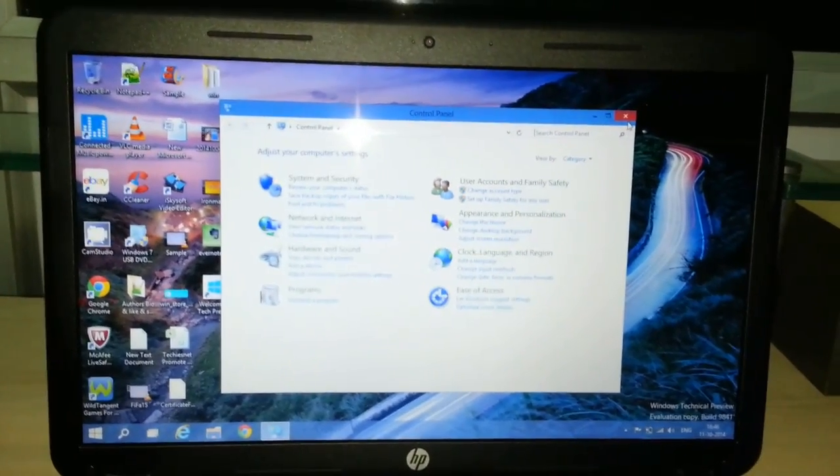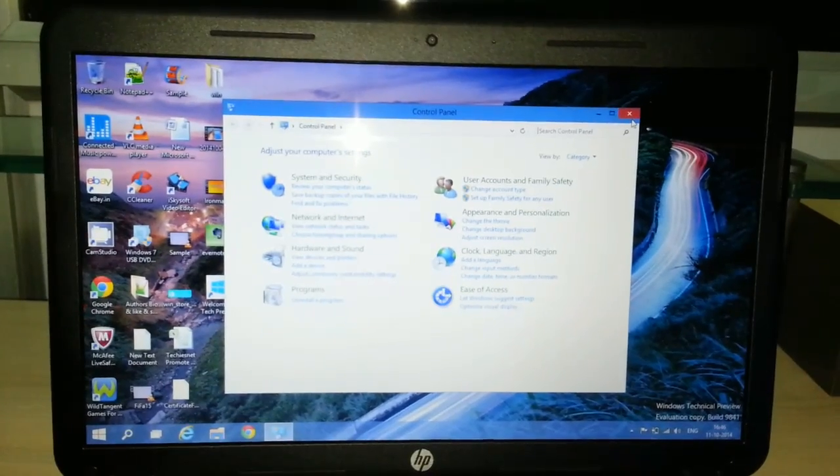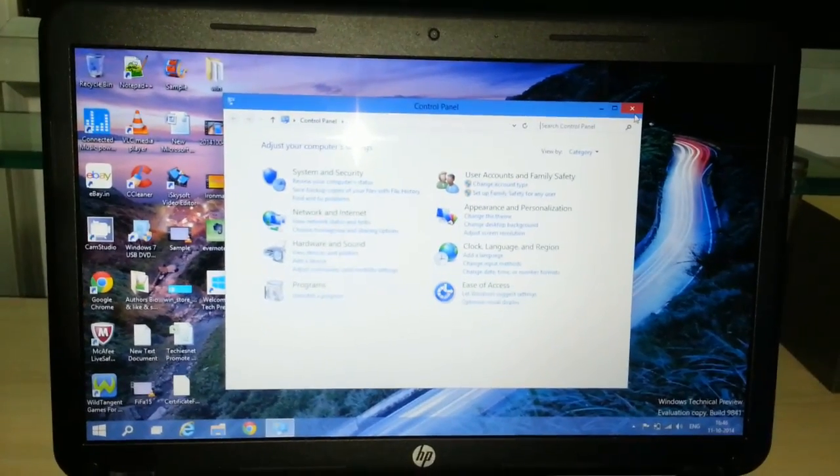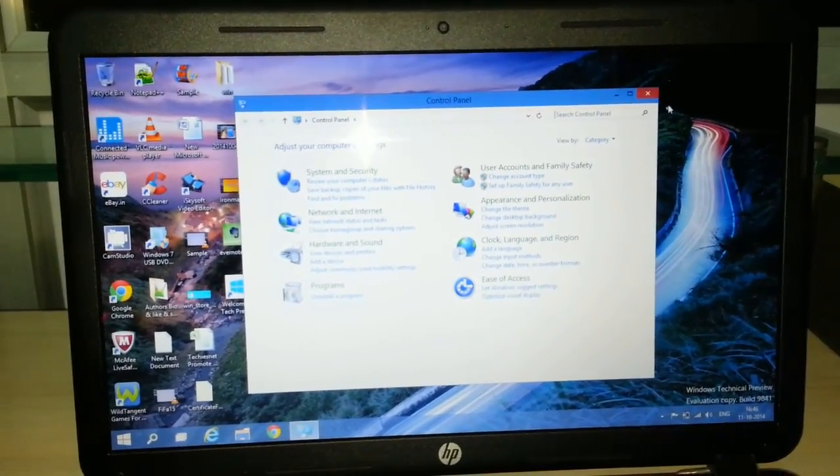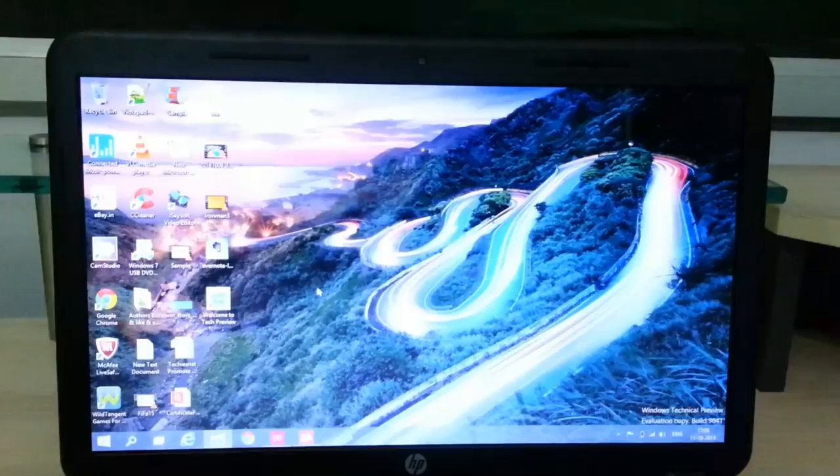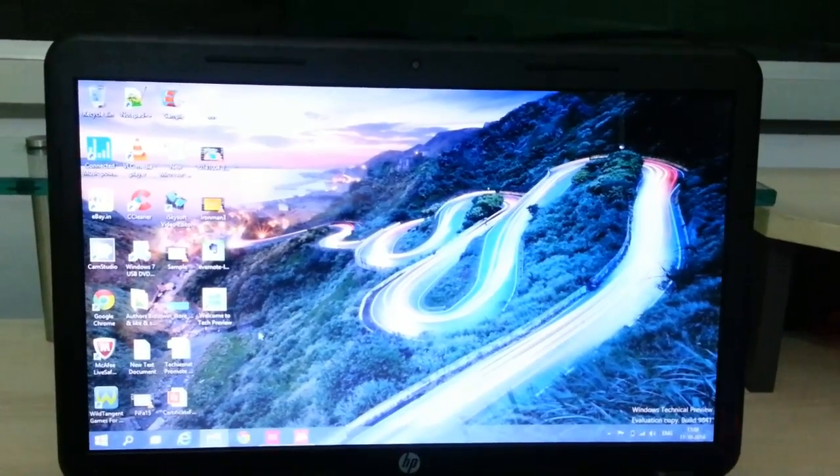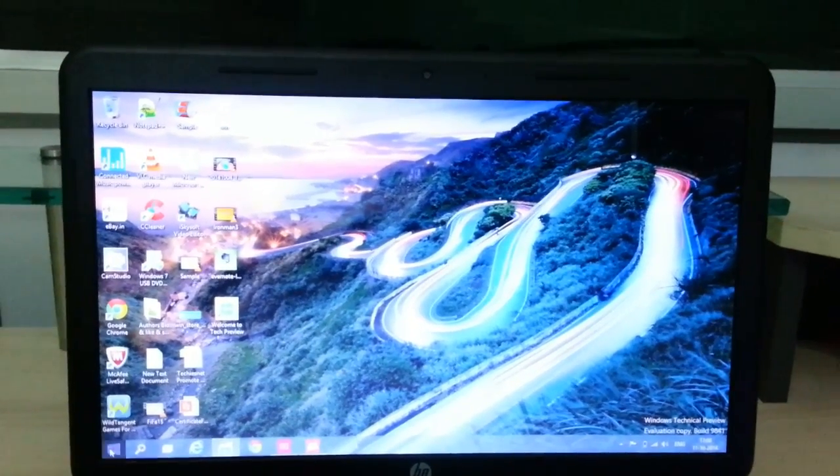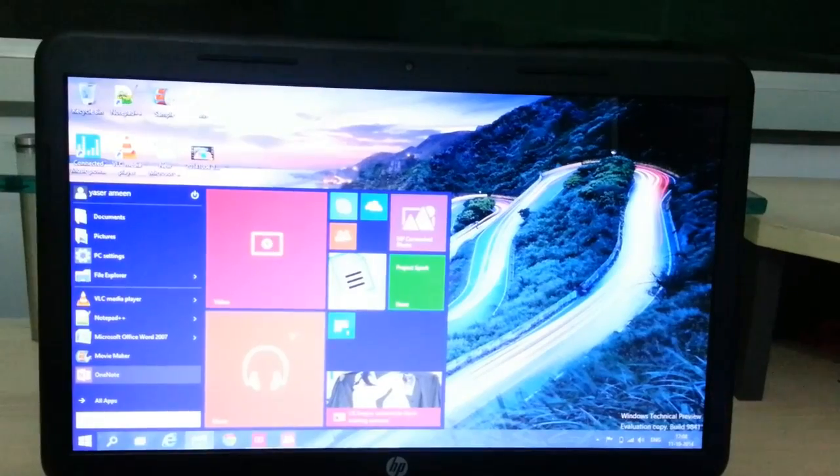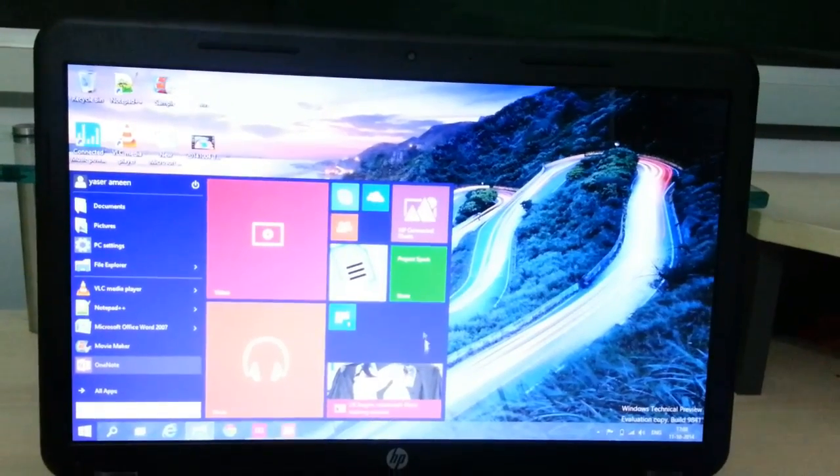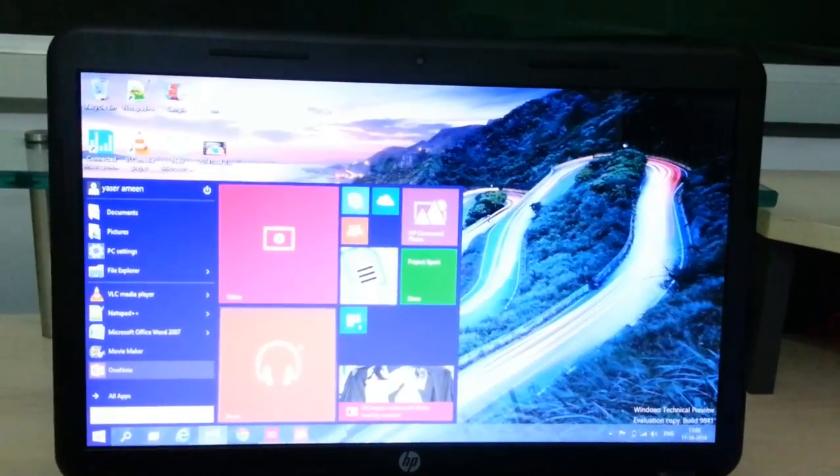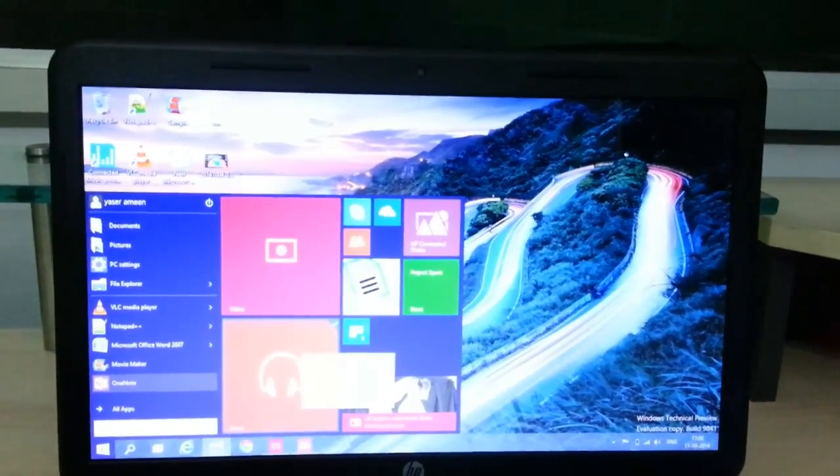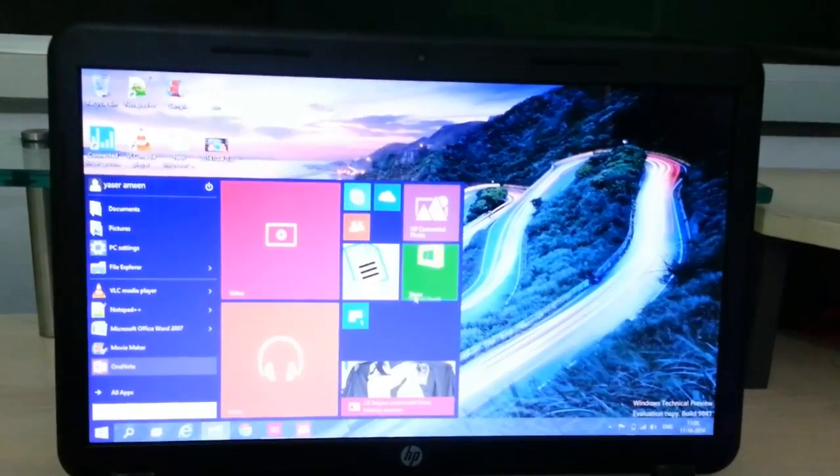All the other features are same as Windows 8. Only some of the things have been updated. In Windows Technical Preview, click on start. Here are the apps. When you add apps or resize them, like resize large.